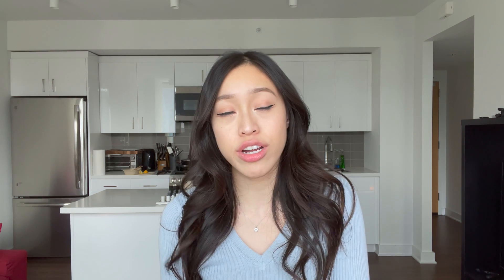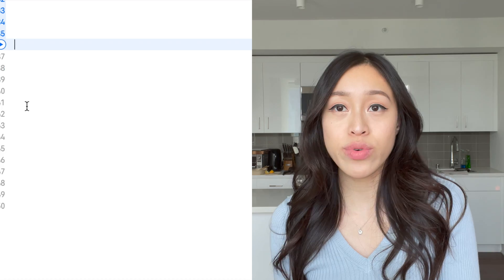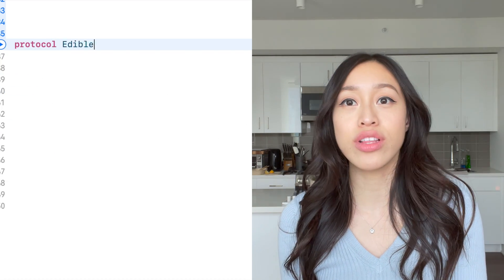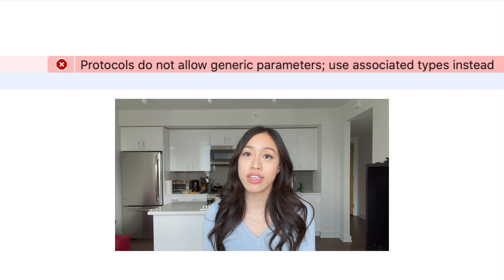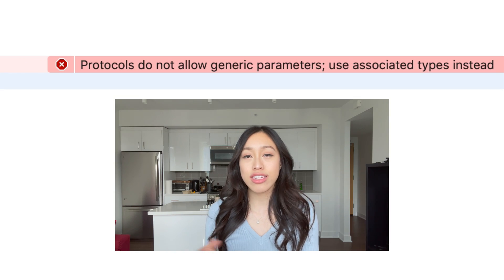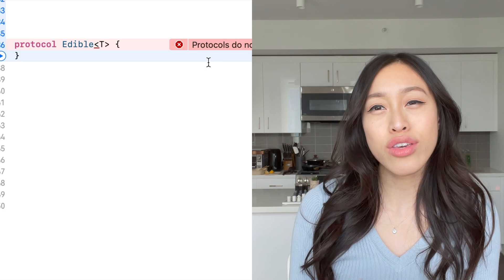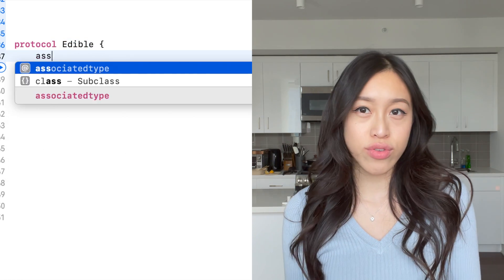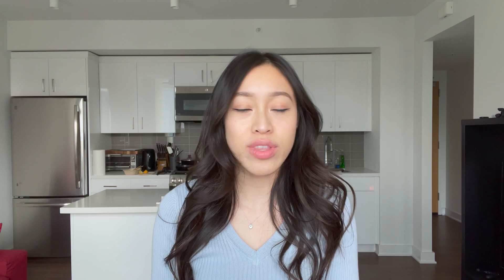A protocol with an associated type is basically what these structs, classes, and enums are with generics. You cannot literally add the angle brackets, generic, into a protocol. You have to use associated type. That's a simpler way to think of it.